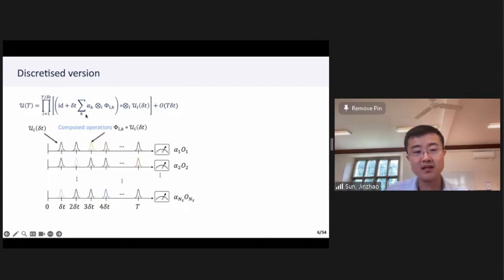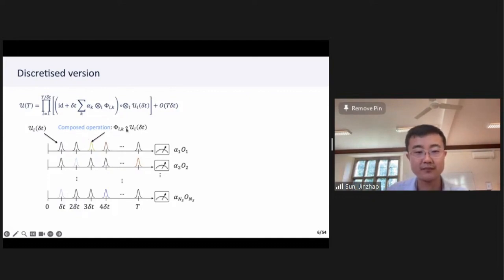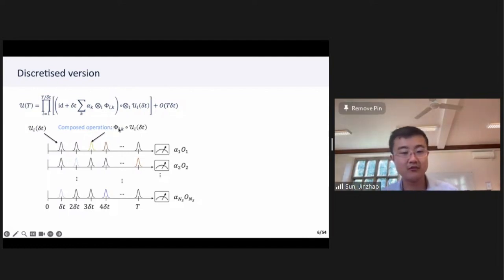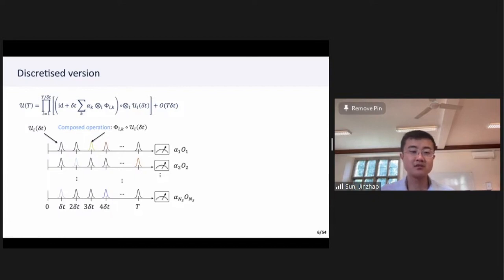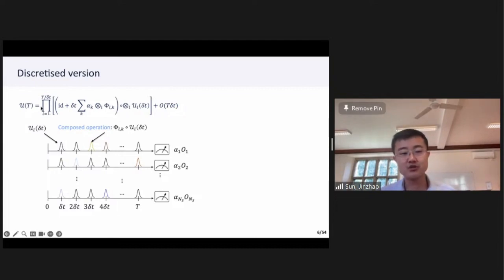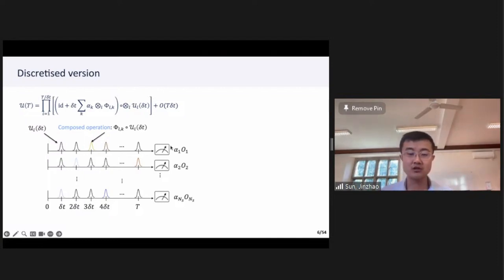This means that the whole evolution becomes a tensor product of local operations. The original joint evolution is now expressed by applying only local operations on the L subsystem — this is also a tensor product. At each time delta-t, we first apply a local operation UL = e^{-iH_L t}, then followed by a composed operation phi_{LK}. The form of phi_{LK} is determined by the interaction term and by the amplitude of the interaction. Overall, the expectation value of the joint system is a linear combination of results measured from the local subsystem.